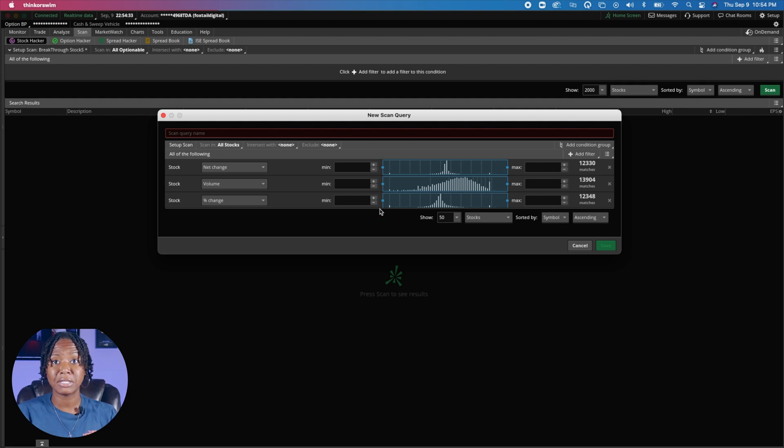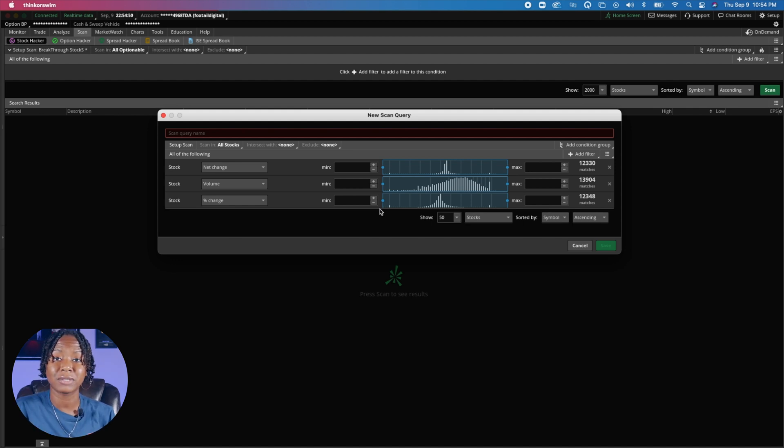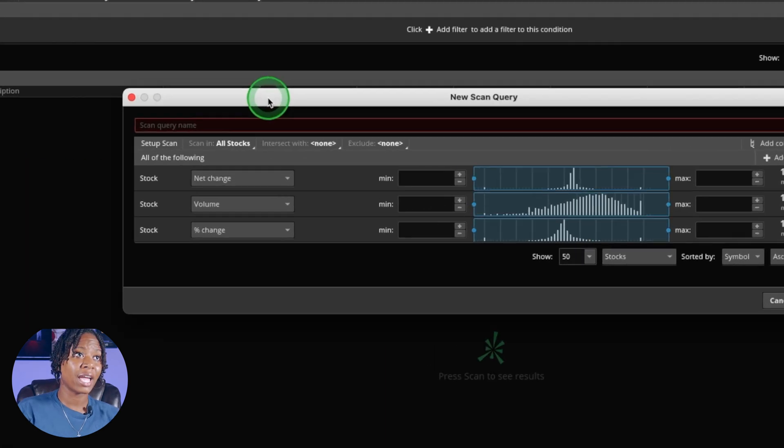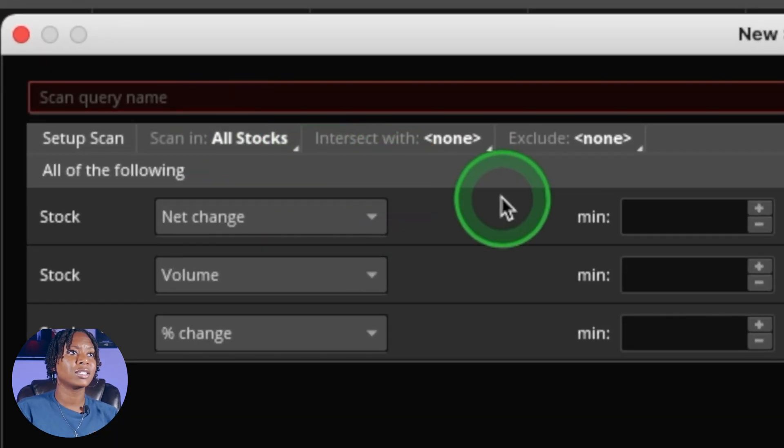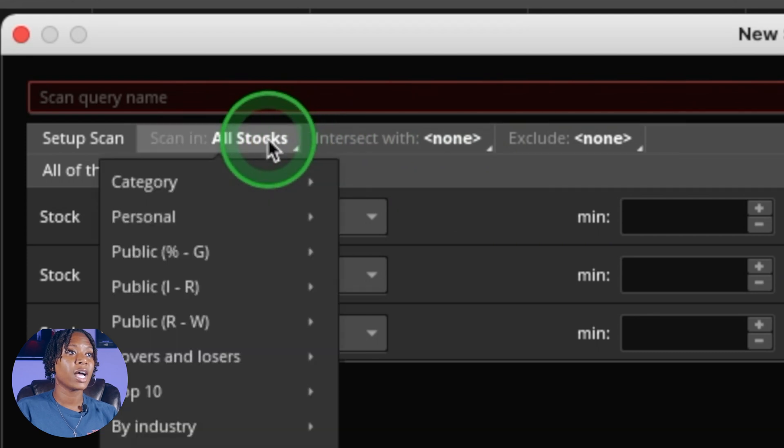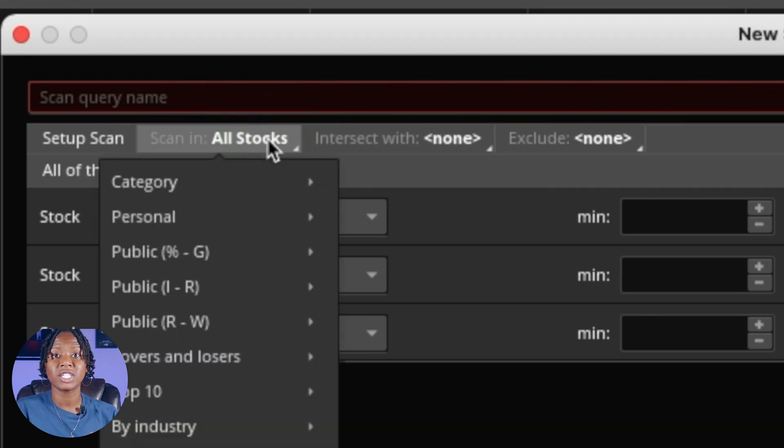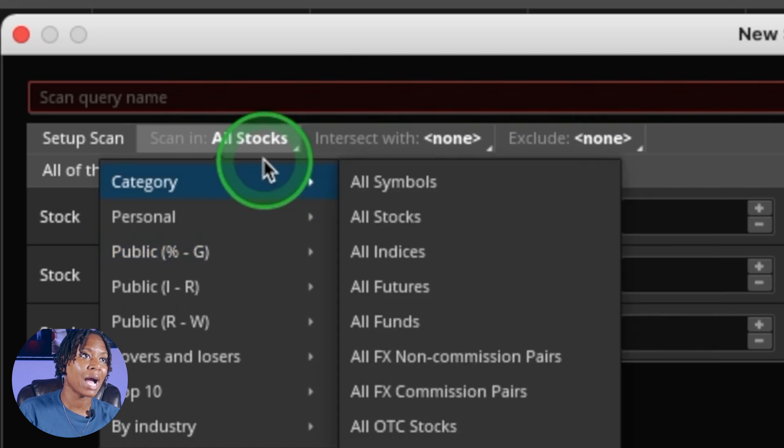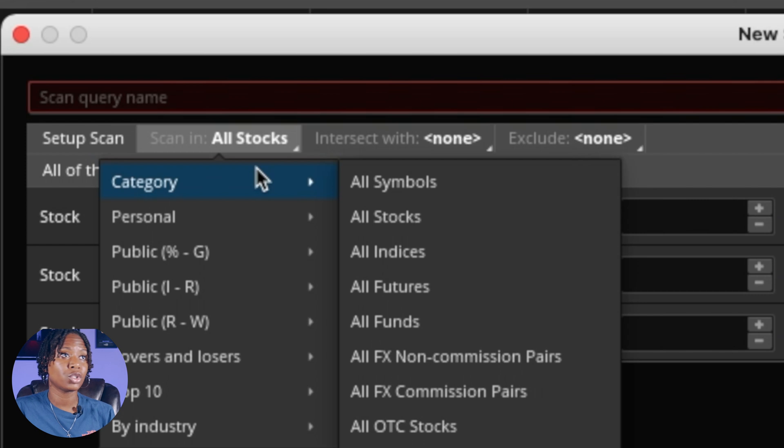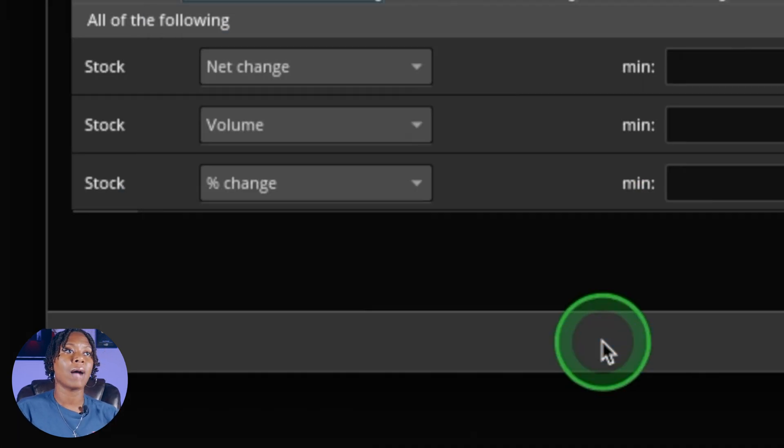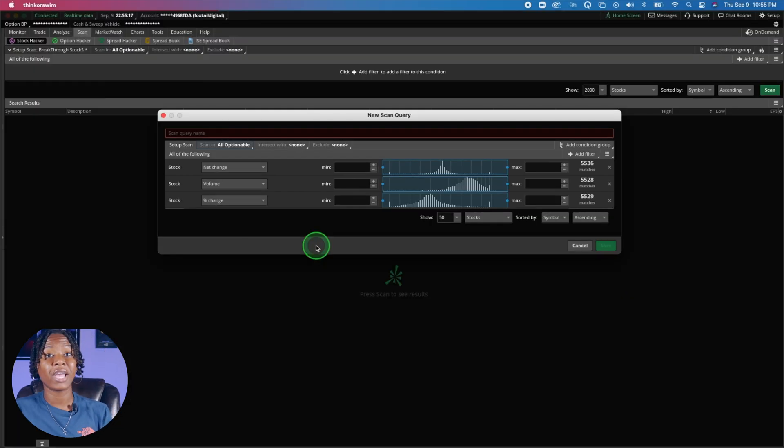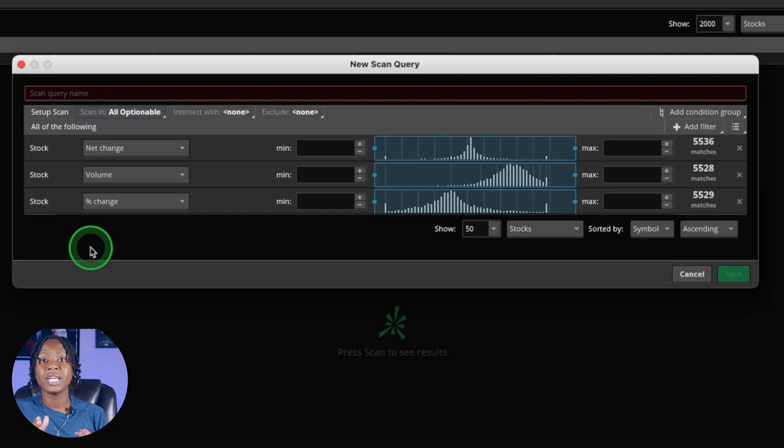This is a ThinkOrSwim scanner setup, bare, empty and ready to be filled. The first thing if you're trading options is to go up here to the scan in. Right now it says all stock, but for us we're going to want to change it to all options because we're going to be trading options and we only want stocks that have options available. Go to category and click down here to all optionable.